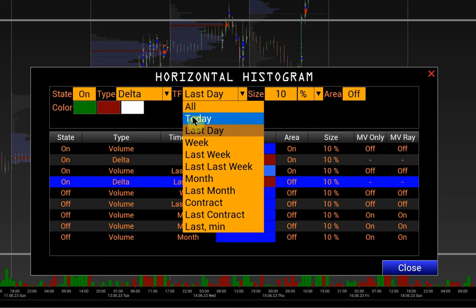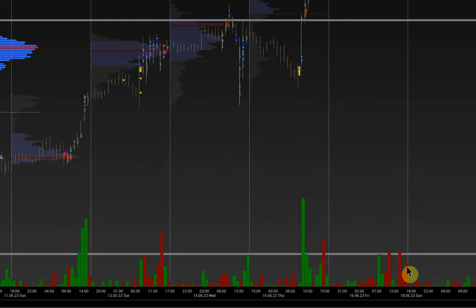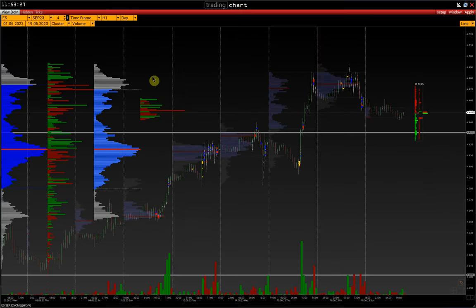Set the time frame to today's session and enable the Self Area option. We now see four histograms for different periods or different types, each displayed on its own axis.